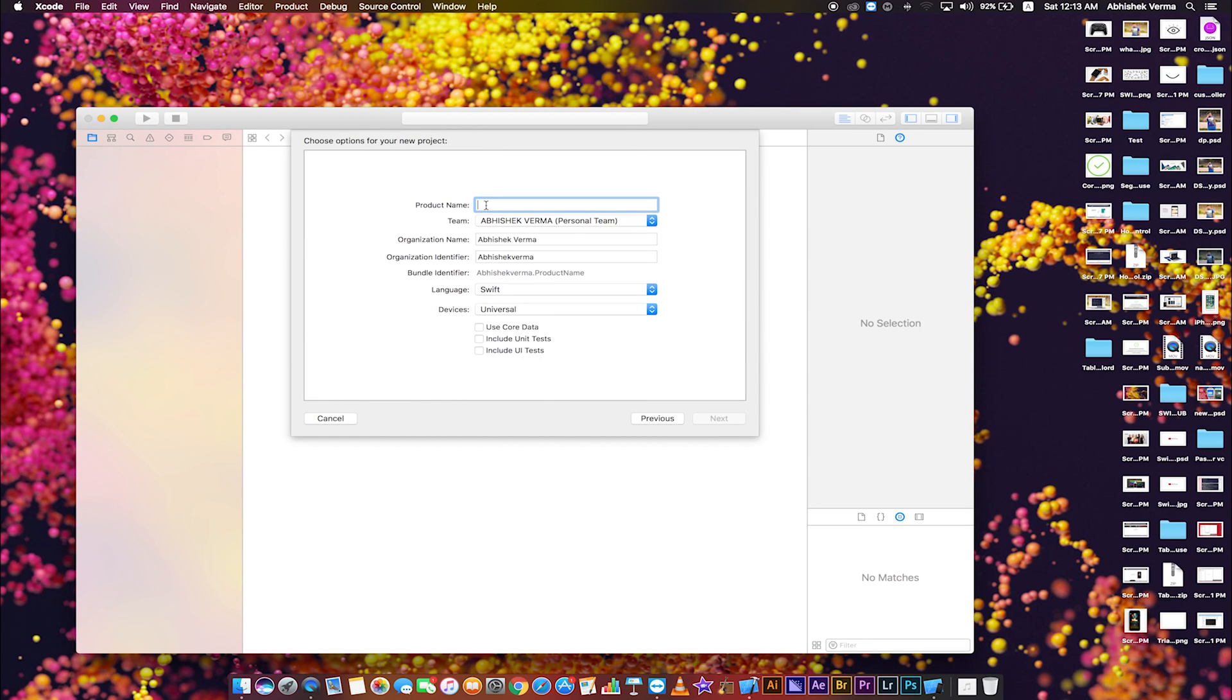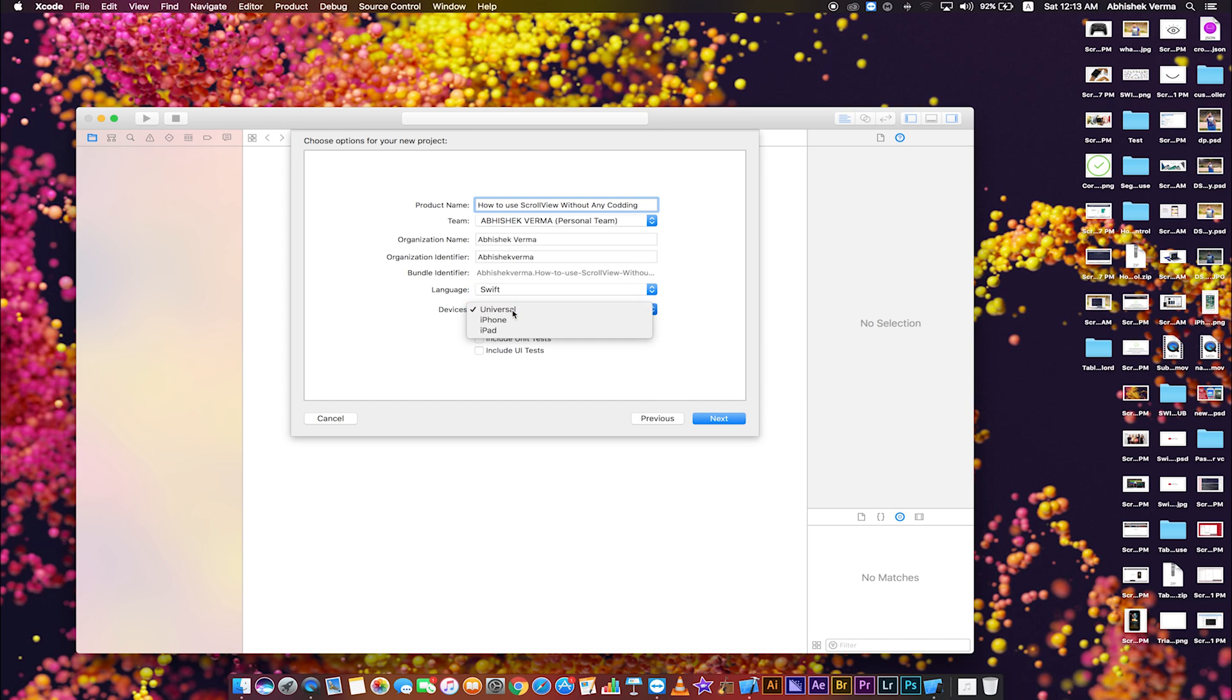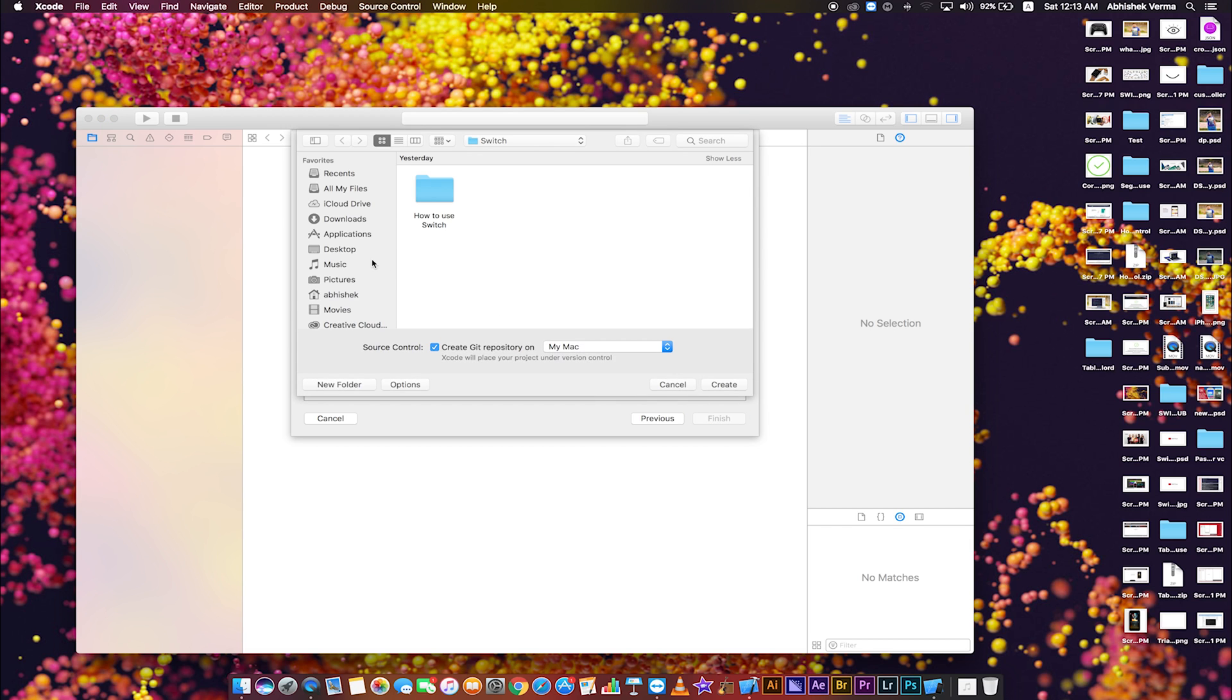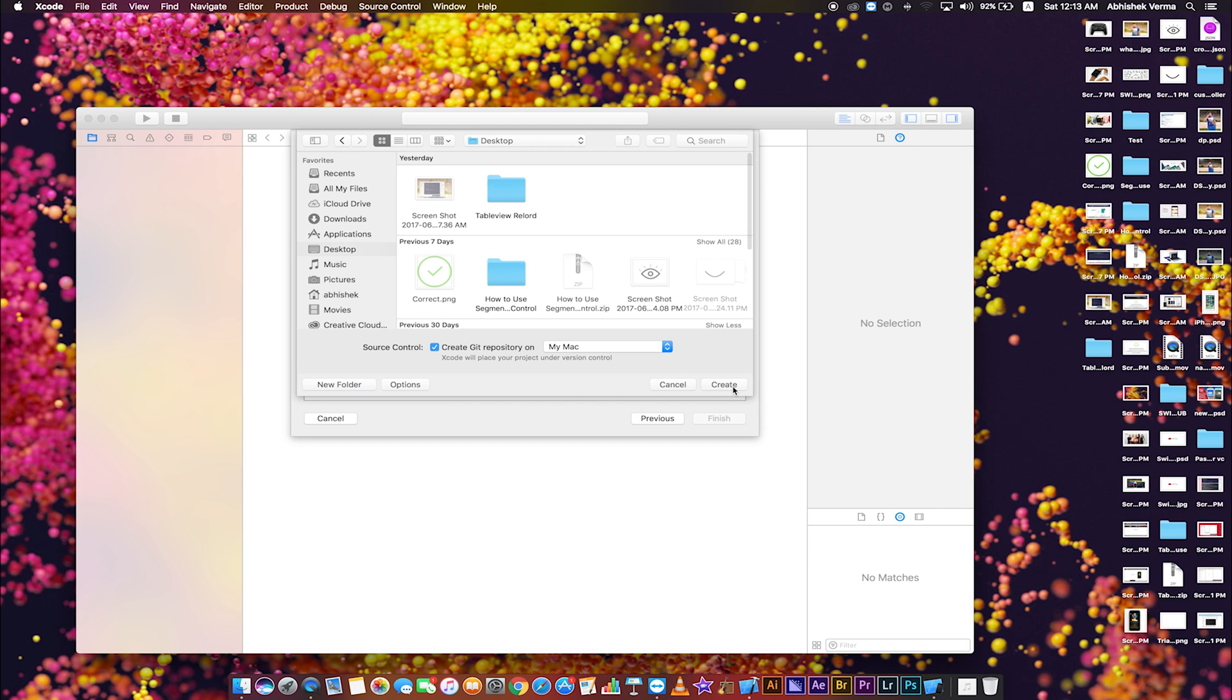Enter product name: how to use scroll view without any coding. Language Swift, device is universal, click next, select destination to save your project and create.